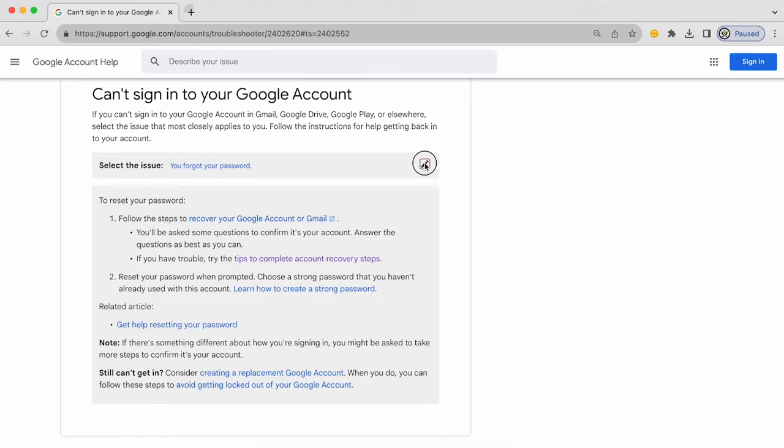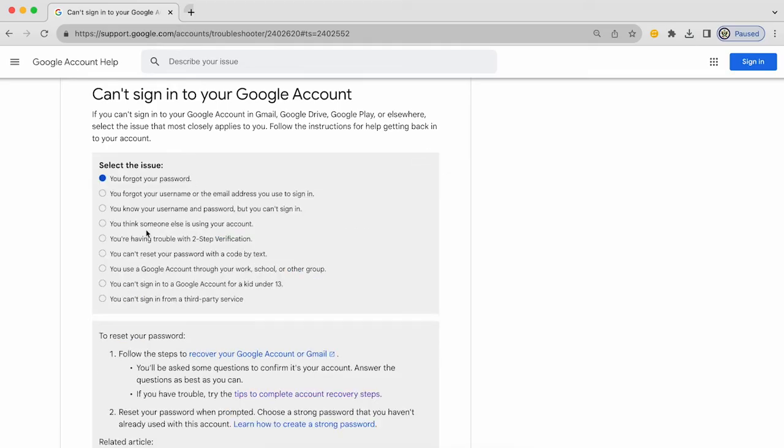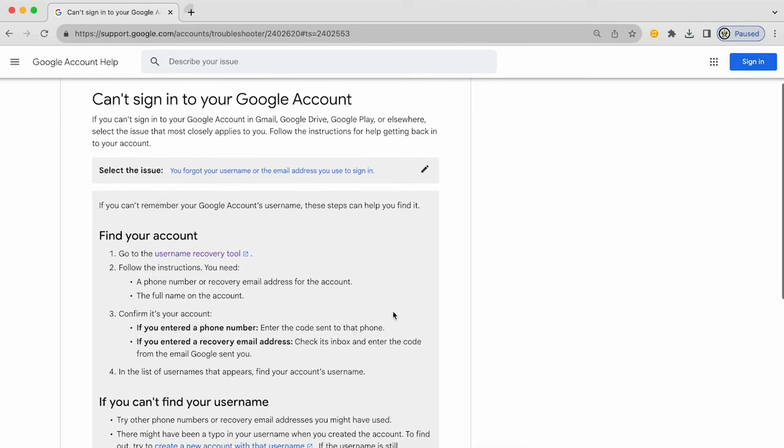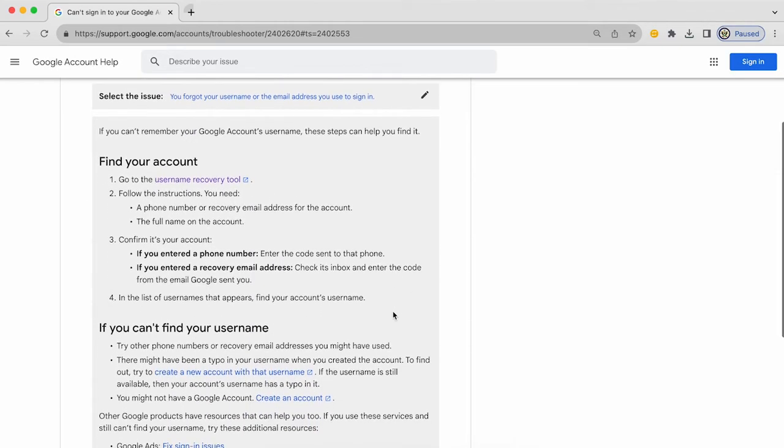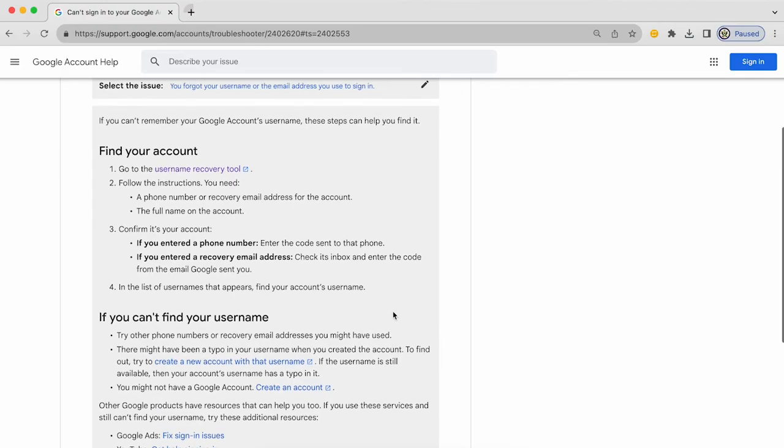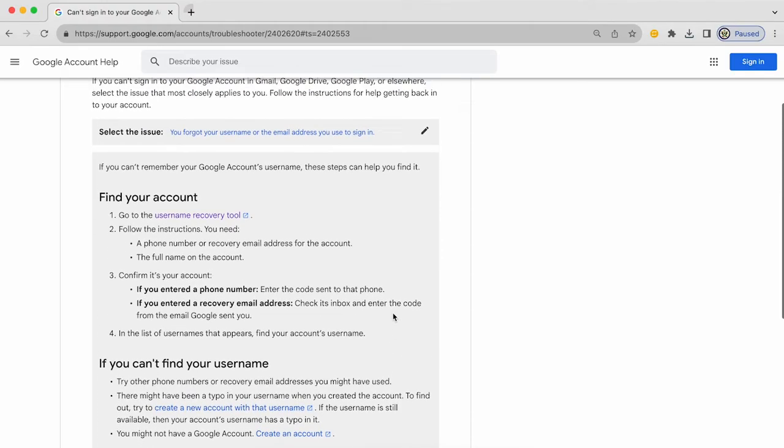Let's try one of the other options. The second most common one is probably you forgot the username or the email address username of the Google account that you're trying to sign into. And if you click on that, you are again shown information on what it is that you need to do and you're given tips.